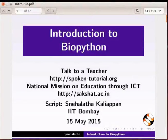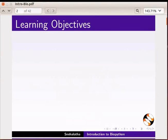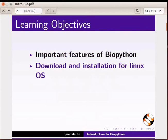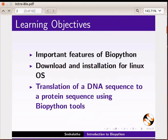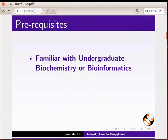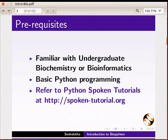Welcome to this tutorial on Introduction to Biopython. In this tutorial, we will learn about important features of Biopython, information regarding download and installation on Linux operating system, and translation of a DNA sequence to a protein sequence using Biopython tools. To follow this tutorial, you should be familiar with undergraduate biochemistry or bioinformatics and basic Python programming. Refer to the Python tutorials at the given link.